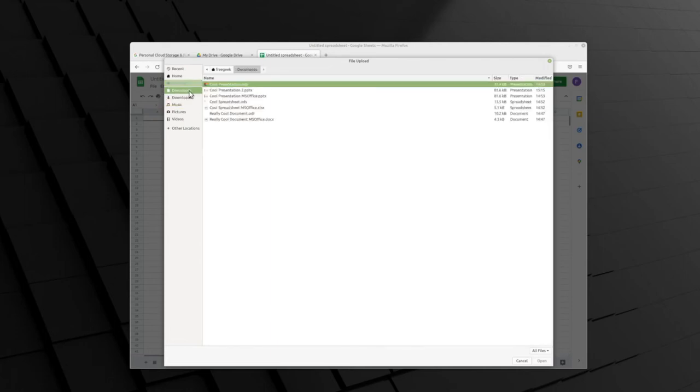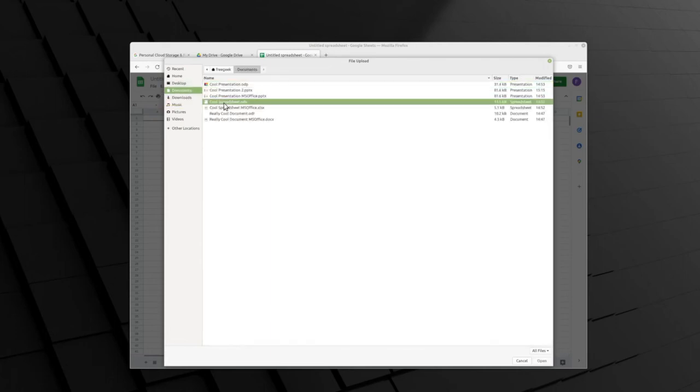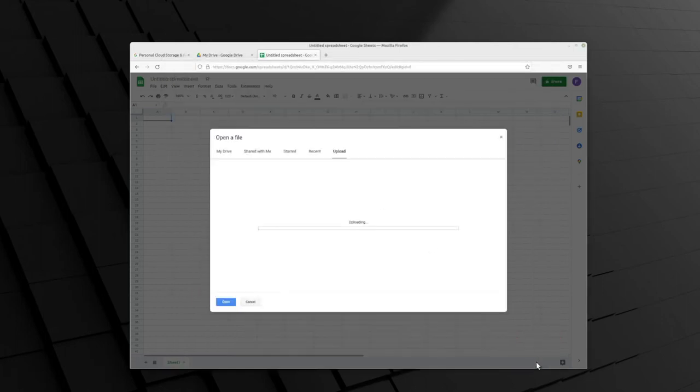So we're going to click on Documents, locate the file, click on it, and then click Open in the bottom right corner. After a few moments, our page will refresh and our spreadsheet will be ready.